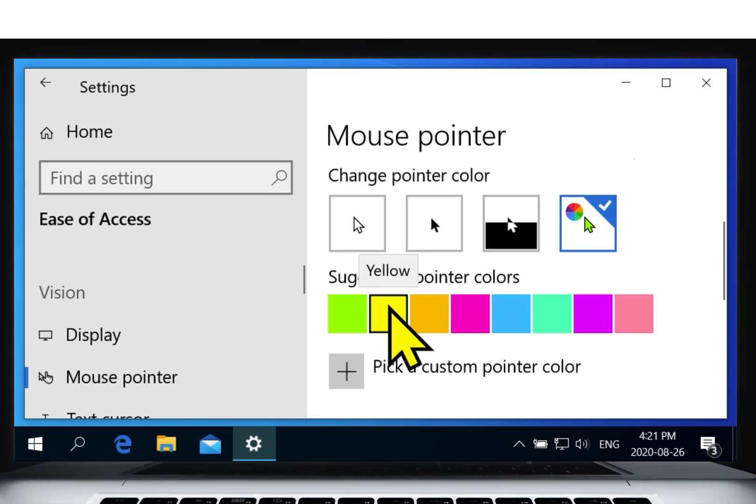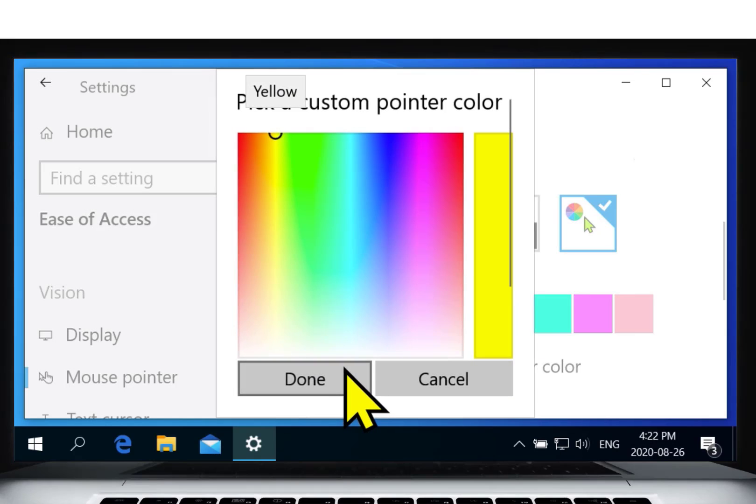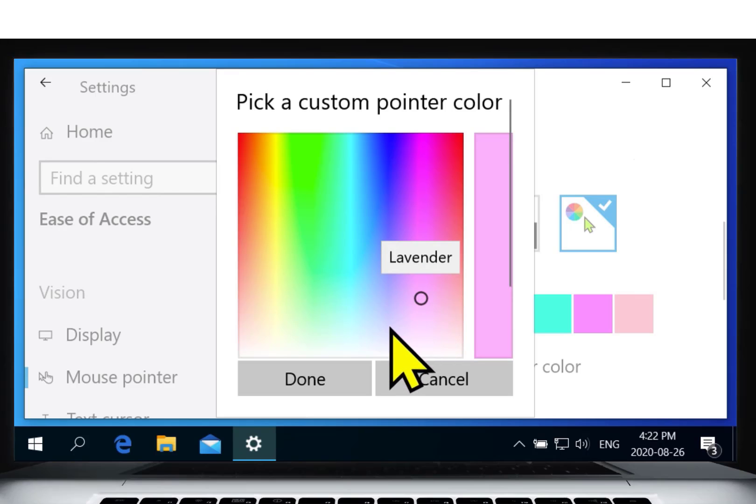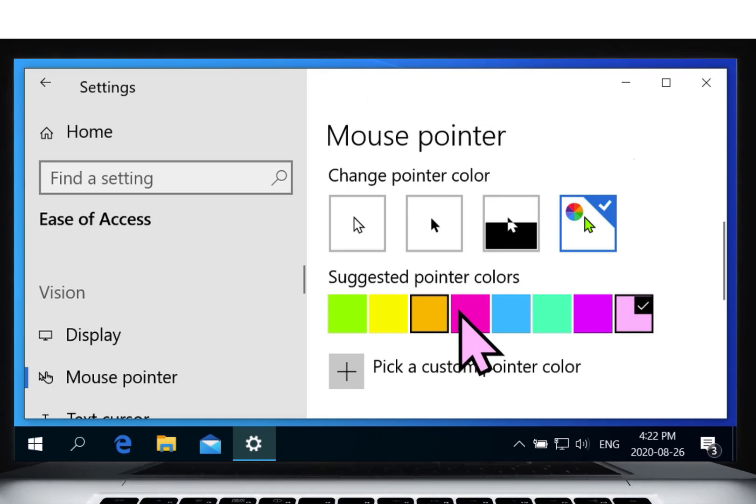If none of the suggested colors interest you, you can even pick a custom color. Feel free to experiment with the many different options and see what works best for you.